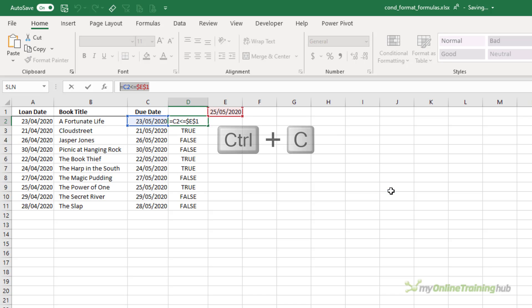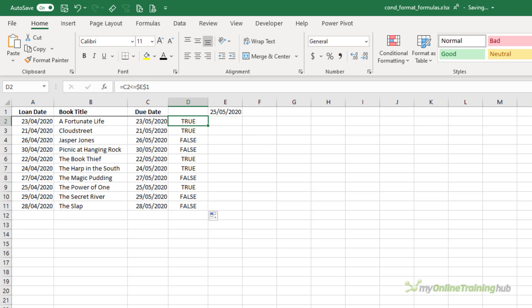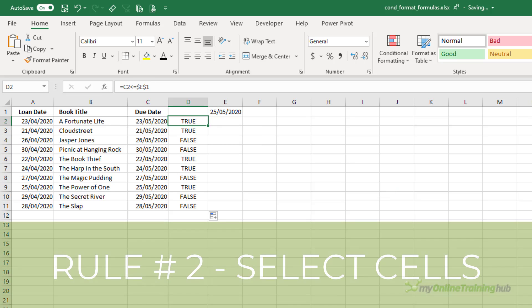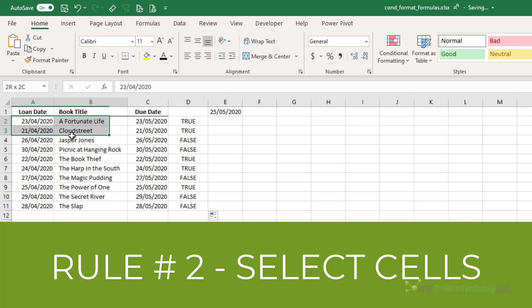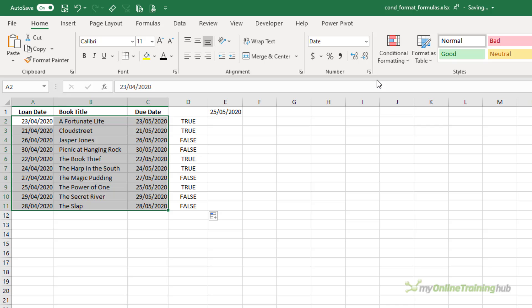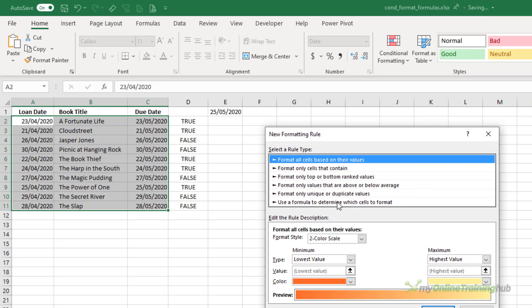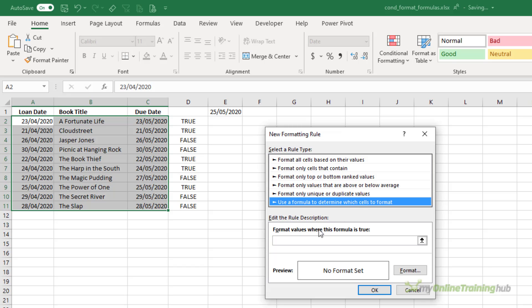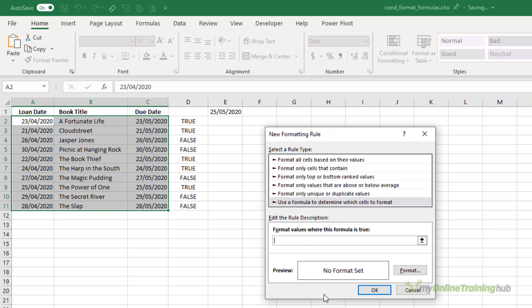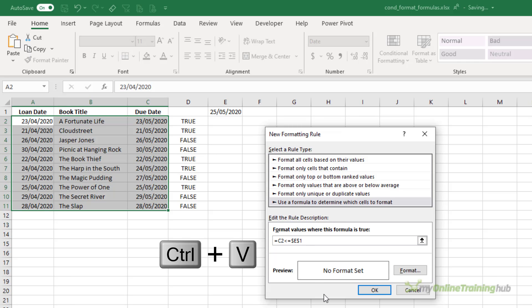I'm going to copy the first one out. Now here's the second rule. I first need to select the cells that I want the conditional formatting applied to — I want it applied to the whole table, so each row is formatted. Then on the Home tab, I'm going to go to the Conditional Formatting menu and select New Rule. Here I want to use a formula to determine which cells to format, and in this box I simply press Ctrl+V to paste in my formula.